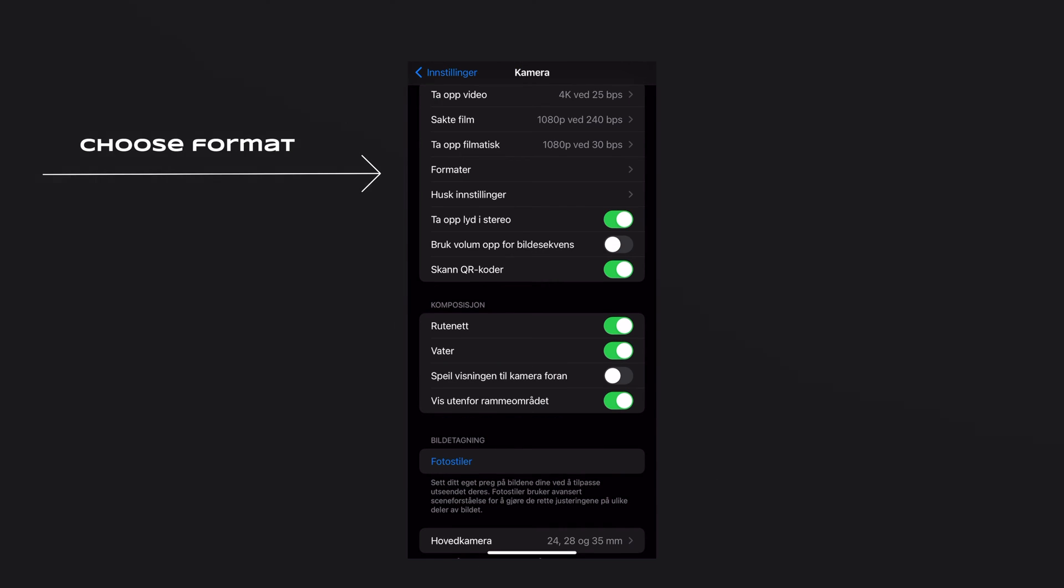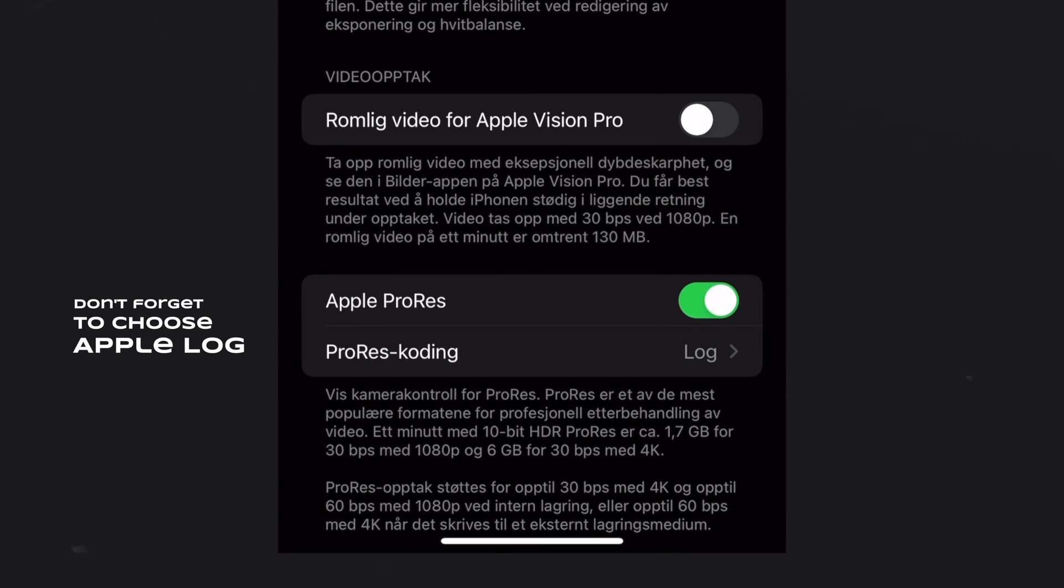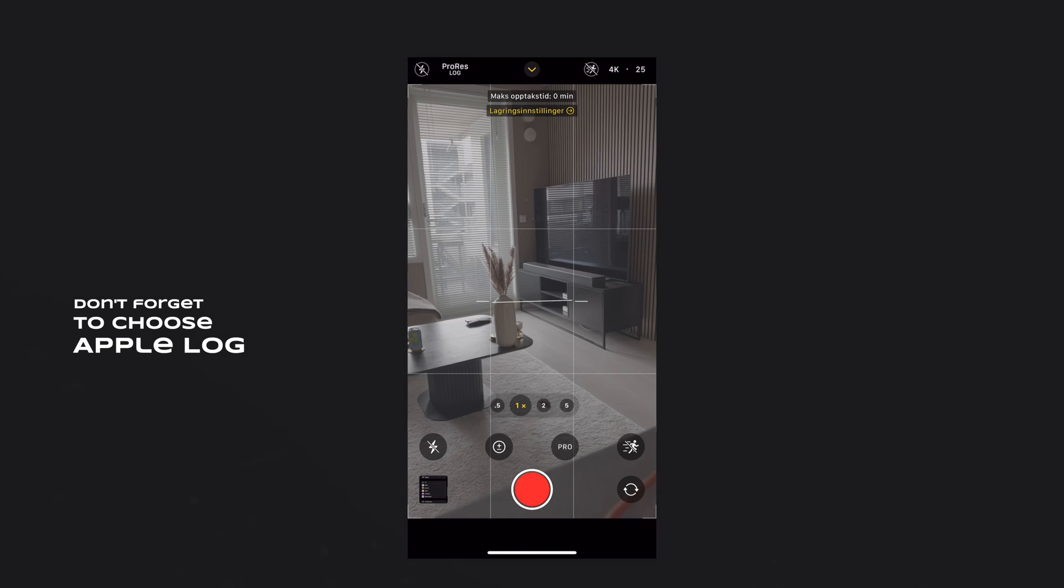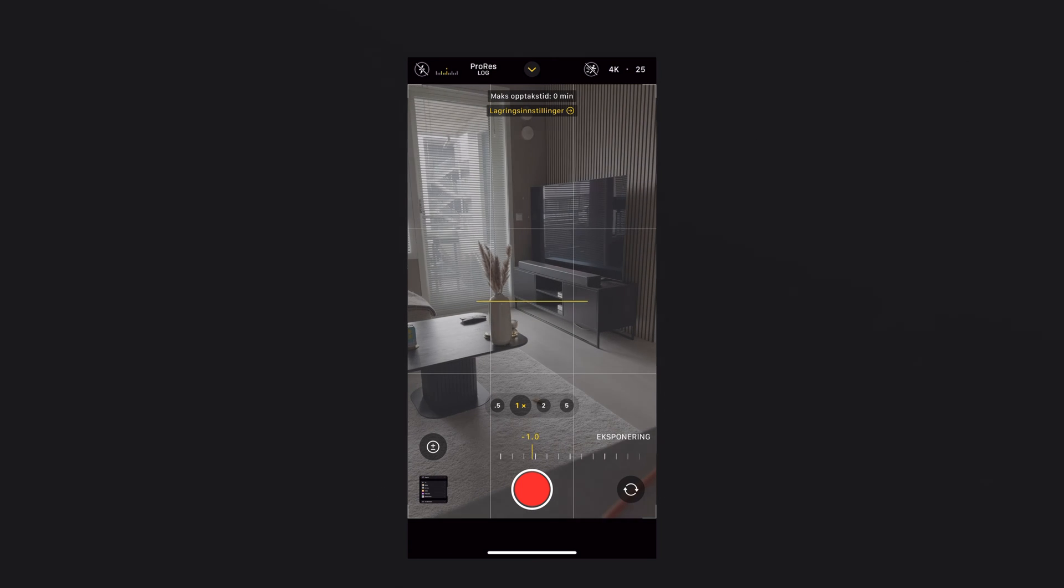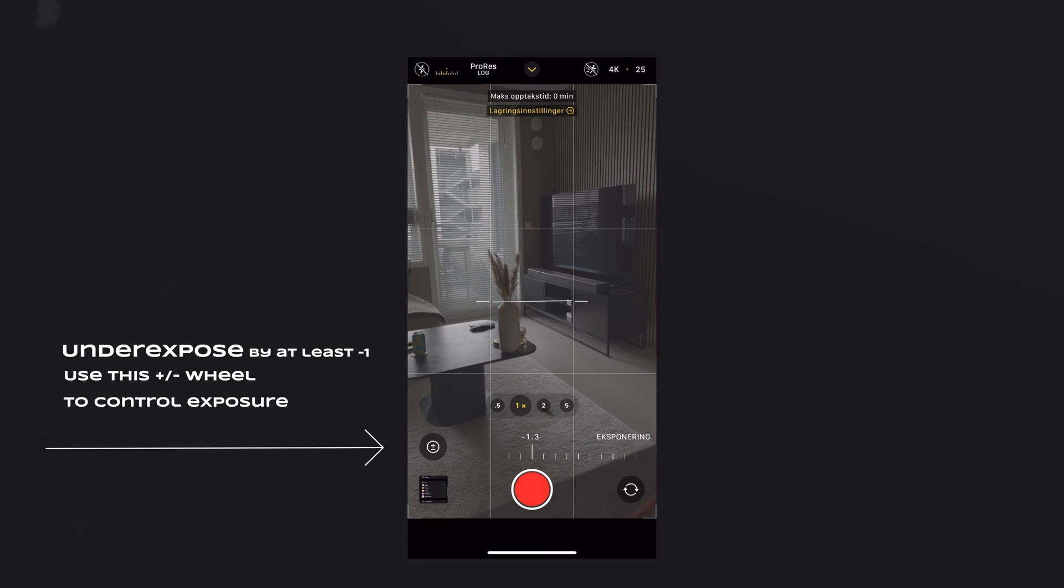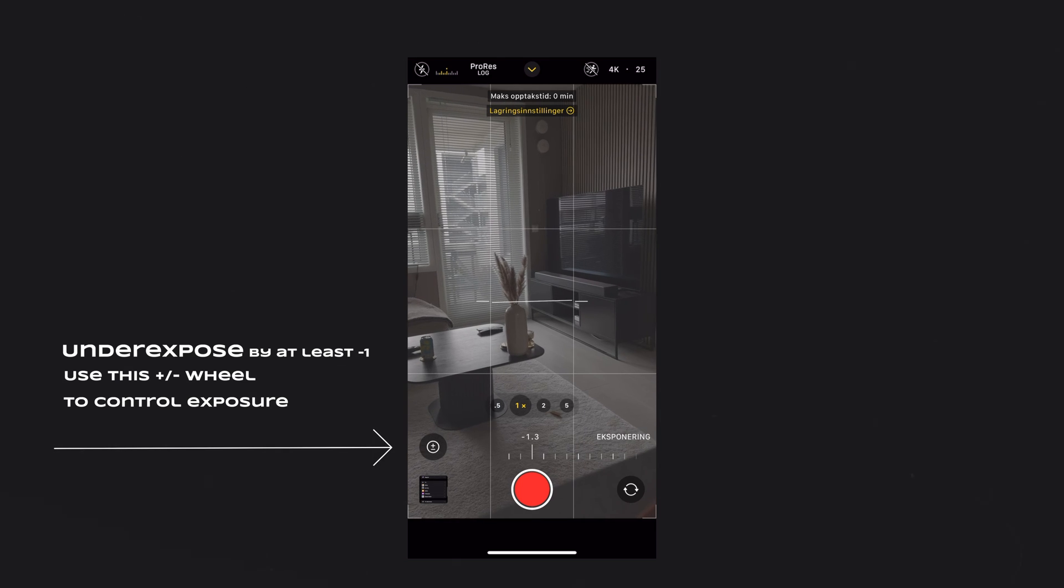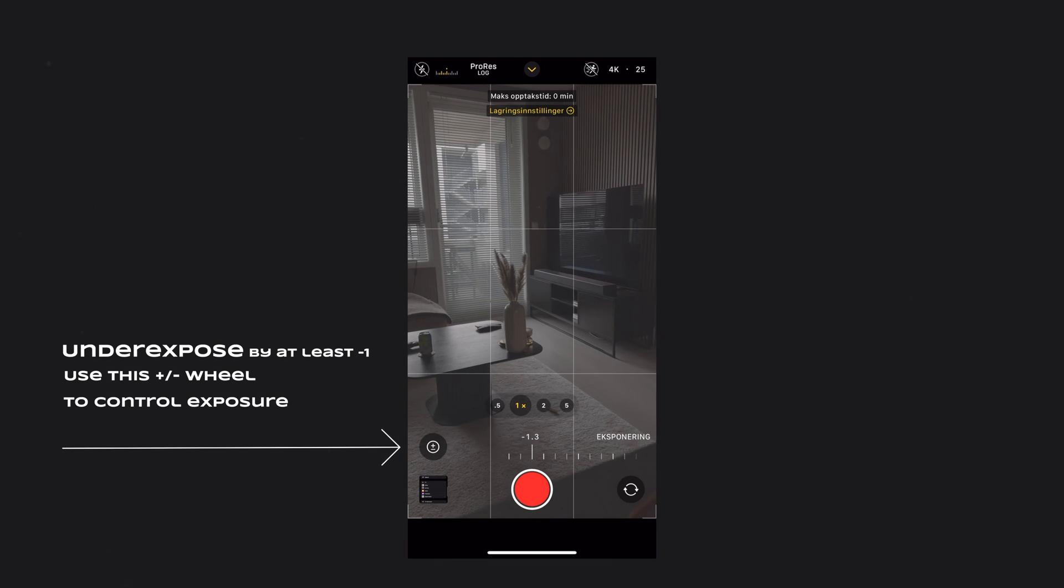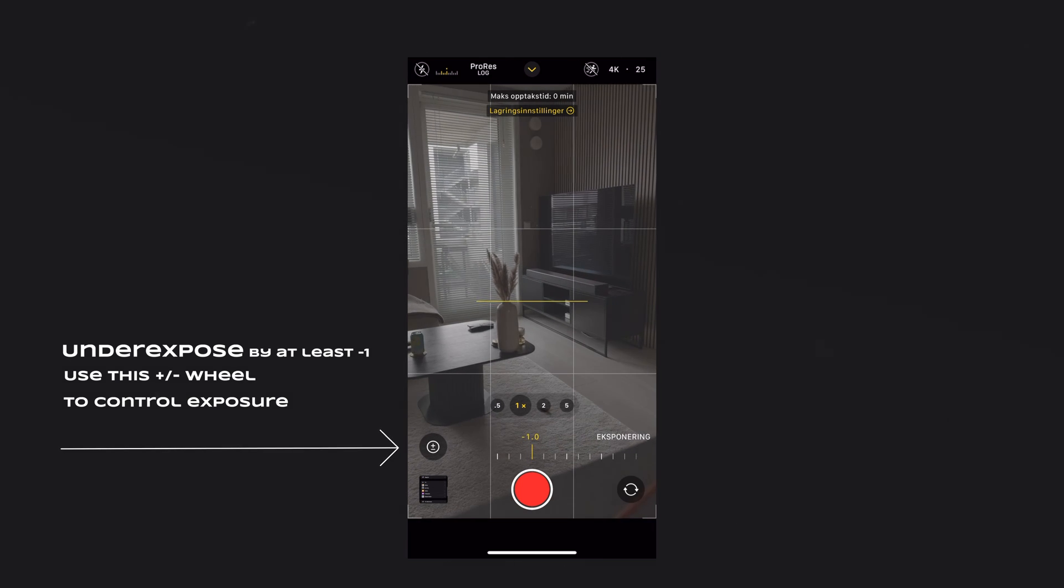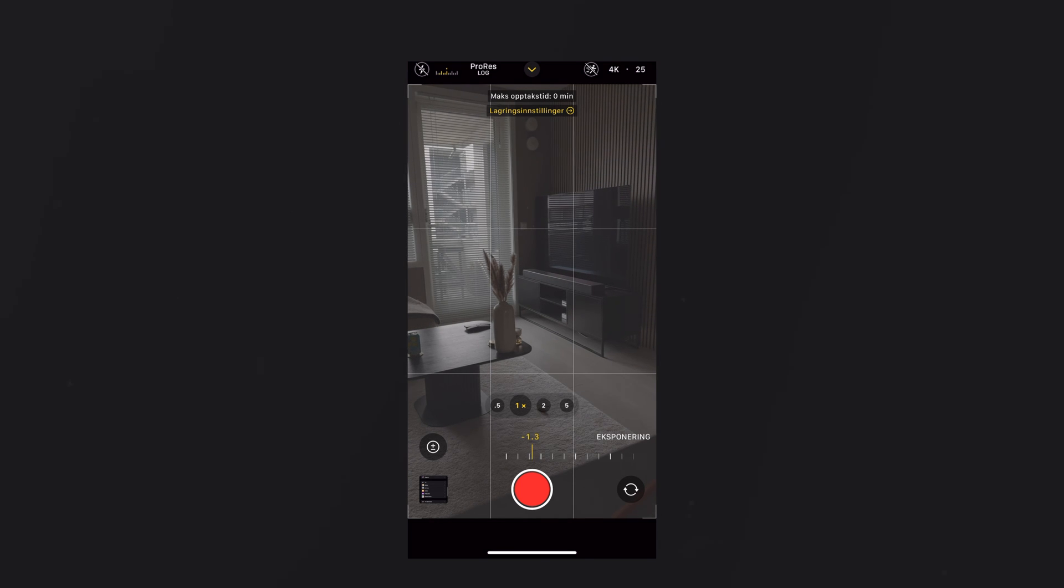The next thing you do is go to formats. Just make sure that your Apple ProRes is switched on. Now you're pretty much set to shoot Apple ProRes. But what I recommend is to underexpose the image a little bit because iPhones on the native app tend to overexpose. So I underexpose by 1.3, 1.7, at least minus 1.0. Then you're good to go and ready to color grade.